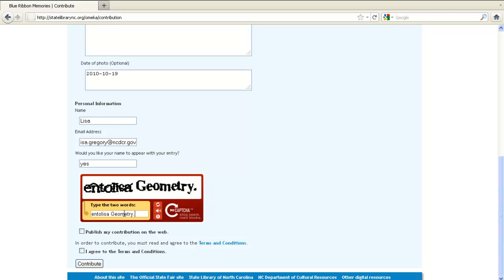We're almost done. Please let us know that you're willing to have your memory published to the web. Finally, please review our brief terms and conditions statement so that you're aware of the rights you have over your content. That's it — click the Contribute button.